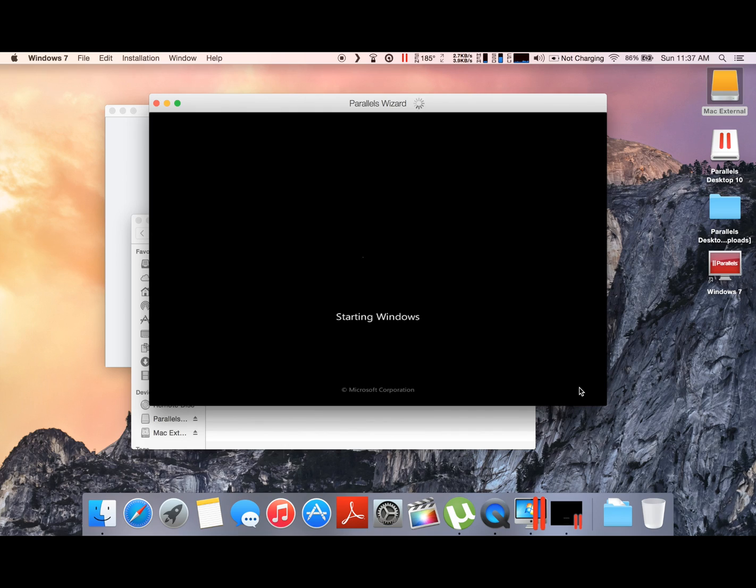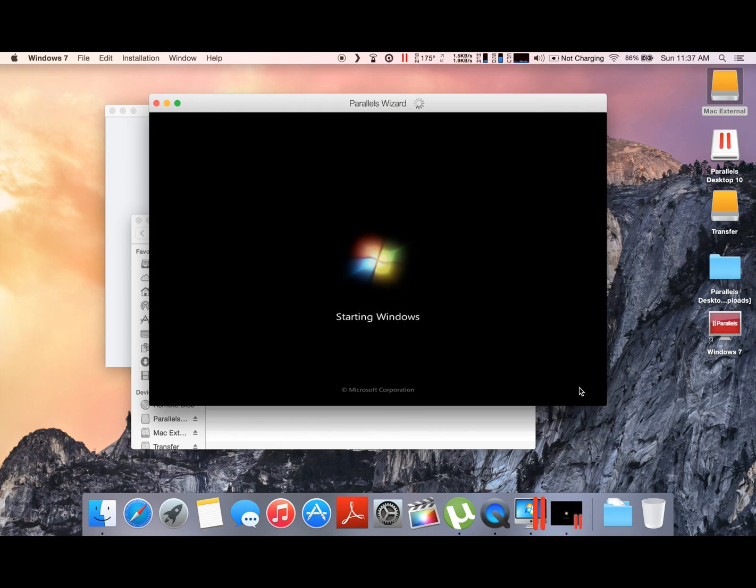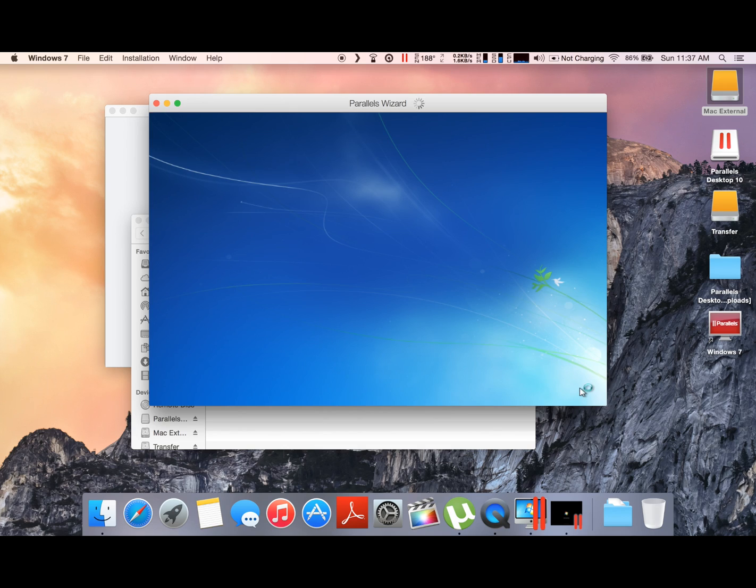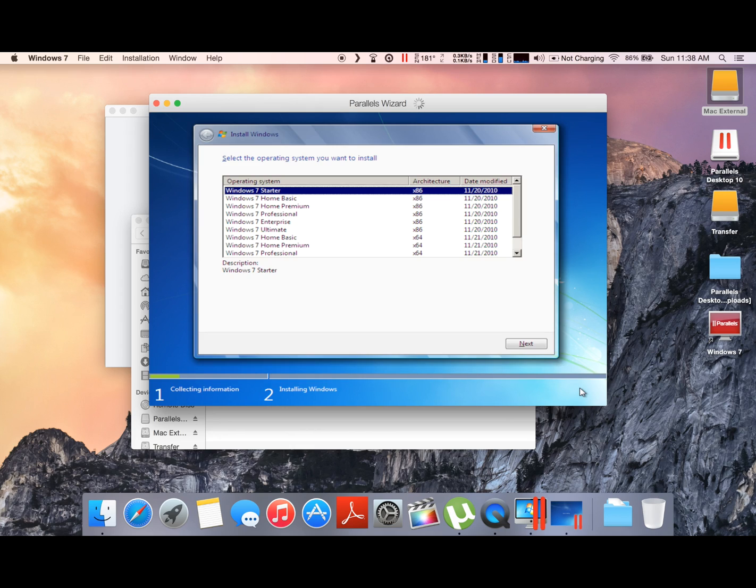As shown here in this particular window, Windows is already running—the Windows installation is running—and that's the same window that Windows itself will operate from. It's fairly simple. You just need to select which version of Windows 7 you want to install, or if you have a different version of Windows, select which version.